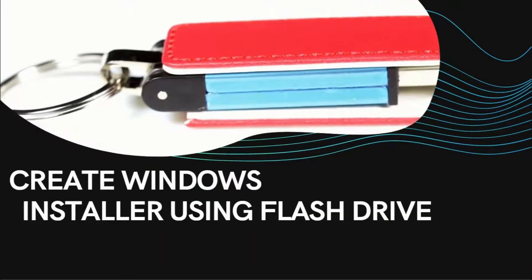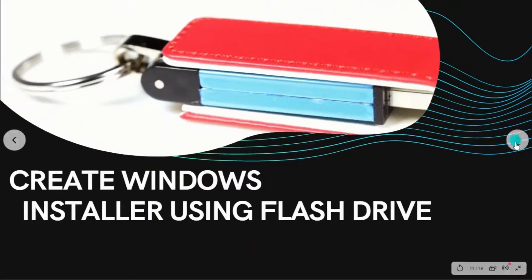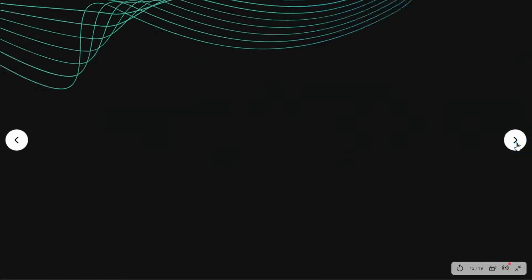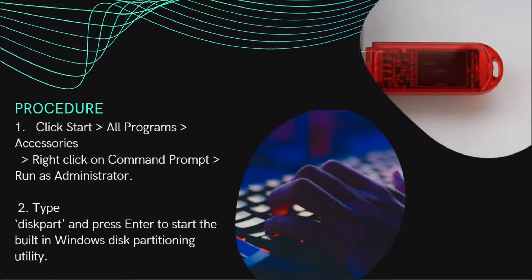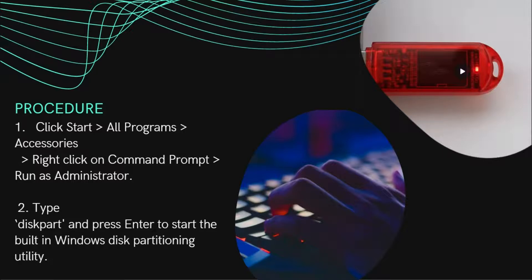Create a Windows installer using a flash drive. Procedures: click Start, All Programs, Accessories, then right-click on Command Prompt and select Run as Administrator. Type 'diskpart' and press Enter to start the built-in Windows disk partitioning utility.